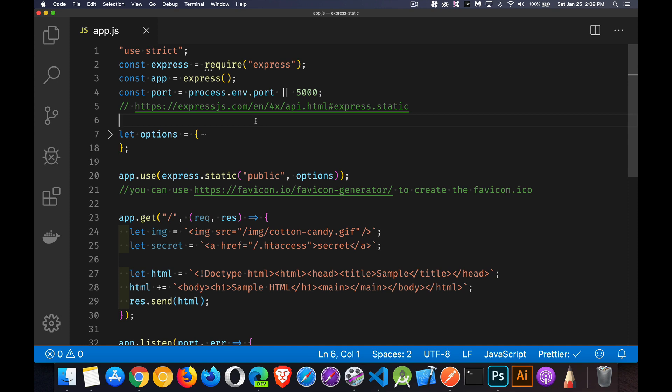Okay, next up in our series on Express.js, I want to talk about serving up static files. So what is a static file?